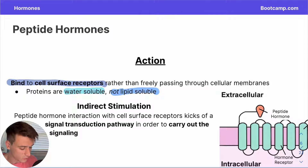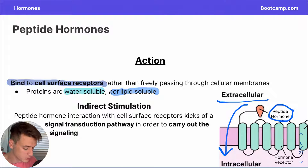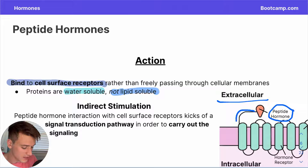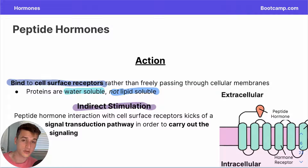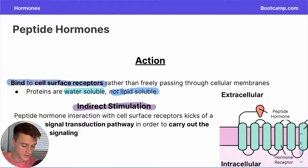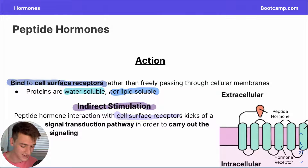We have a visual example: our peptide hormone in orange is in the extracellular environment, and instead of crossing directly through the cell membrane, it associates and binds to a receptor on the extracellular domain. This is a process known as indirect stimulation, where a signal is still propagated in the intracellular environment, but it's not the original hormone doing it throughout the whole process. Instead, the peptide hormone interacts with a receptor on the cell's surface and kicks off something known as a signal transduction pathway.